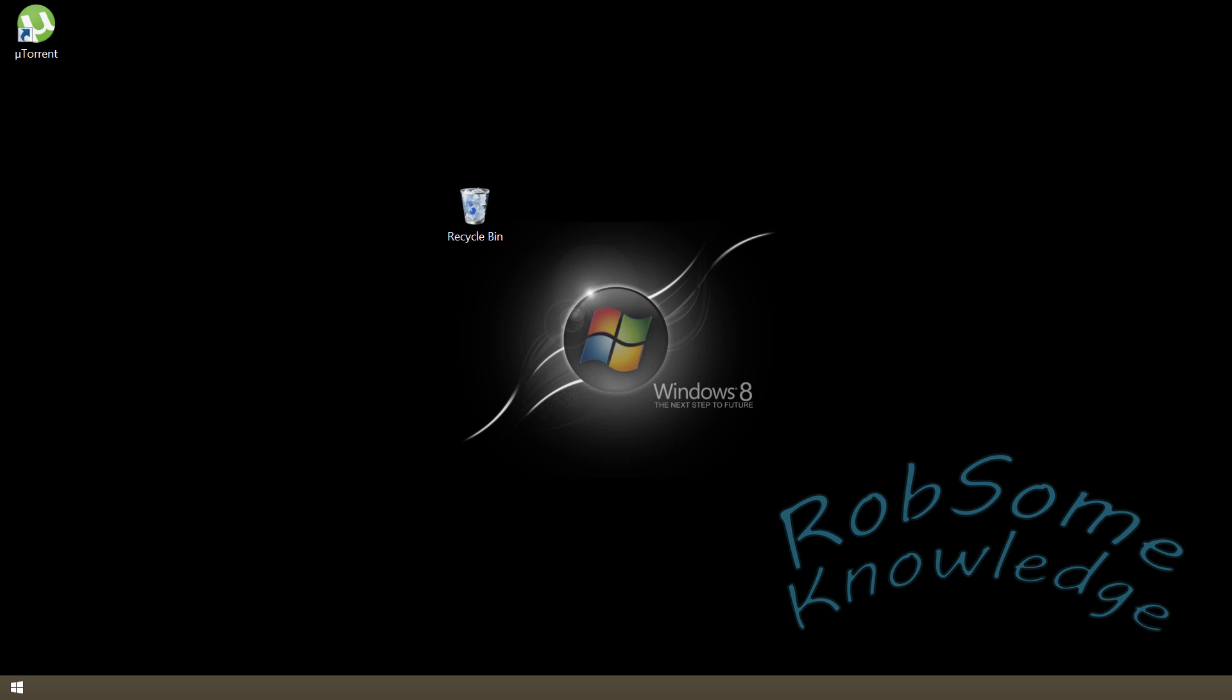How's it going everyone, RobSomeKnowledge here. I've got another video for you guys today. We're gonna be doing an updated tutorial on speeding up uTorrent, so we're gonna be showing you how to speed up your uTorrent if you're having slow download speeds or if you just have slow internet overall.